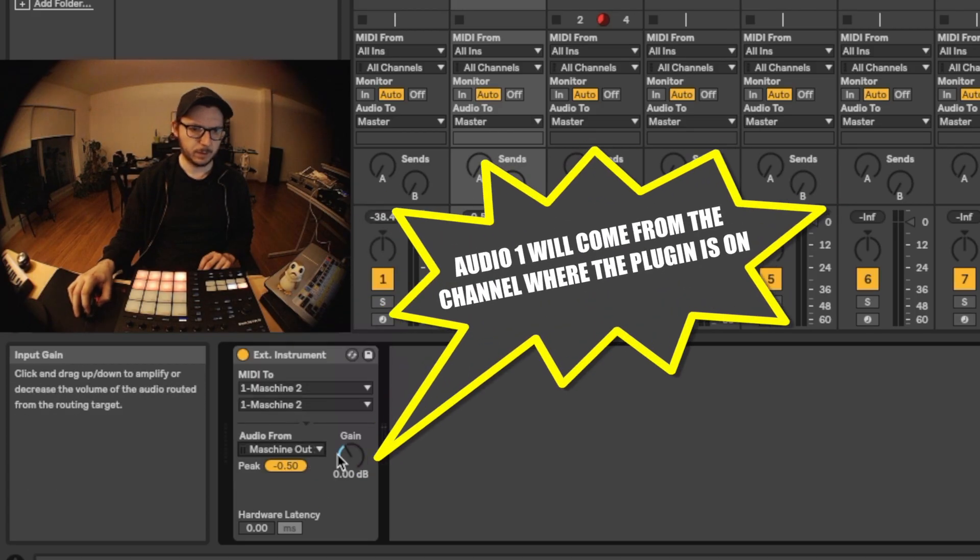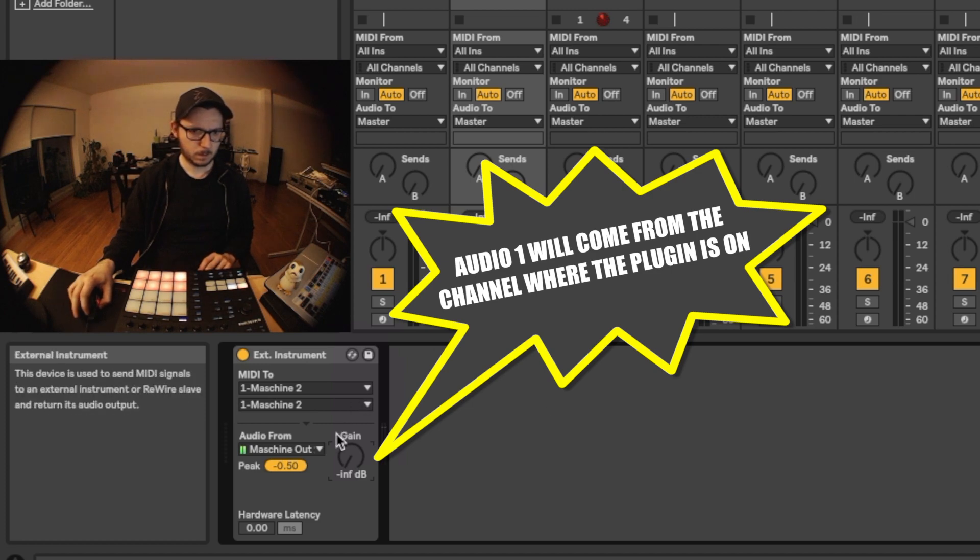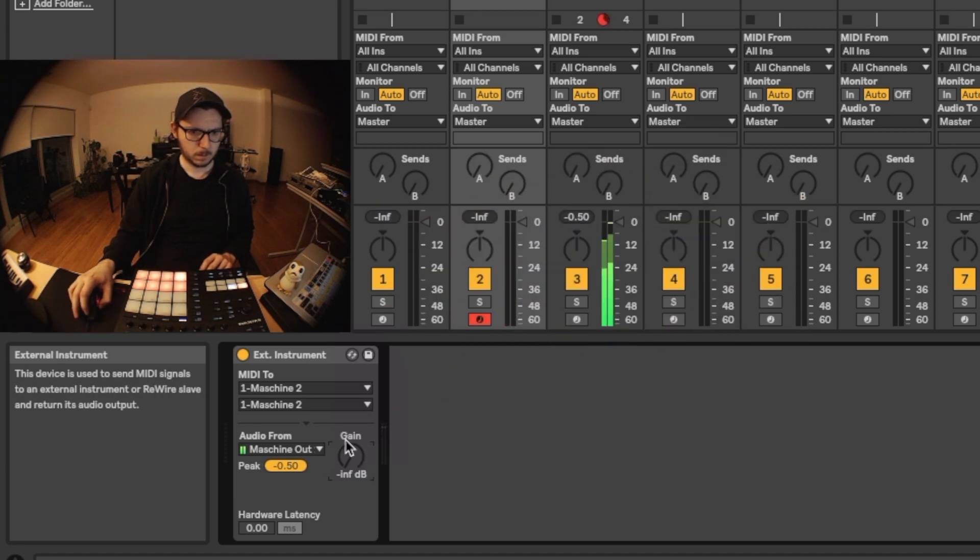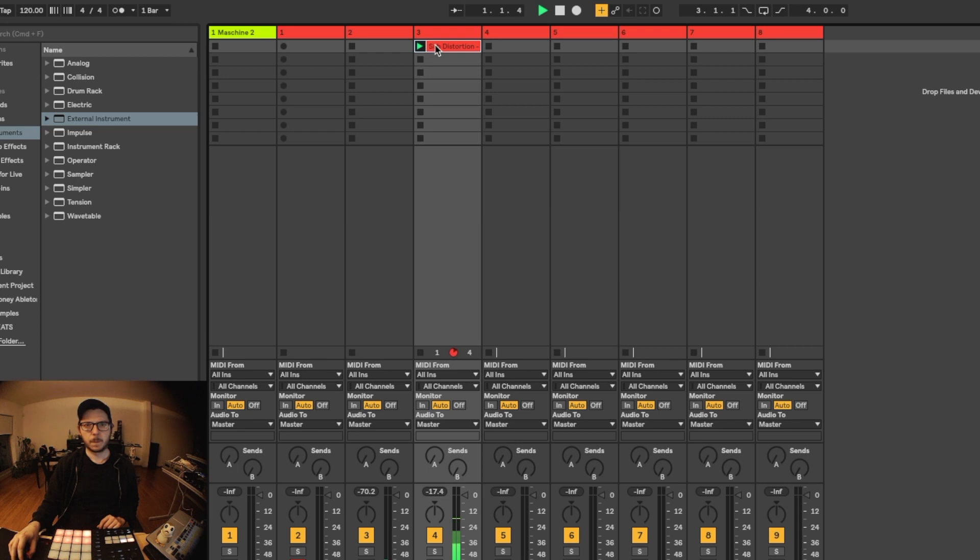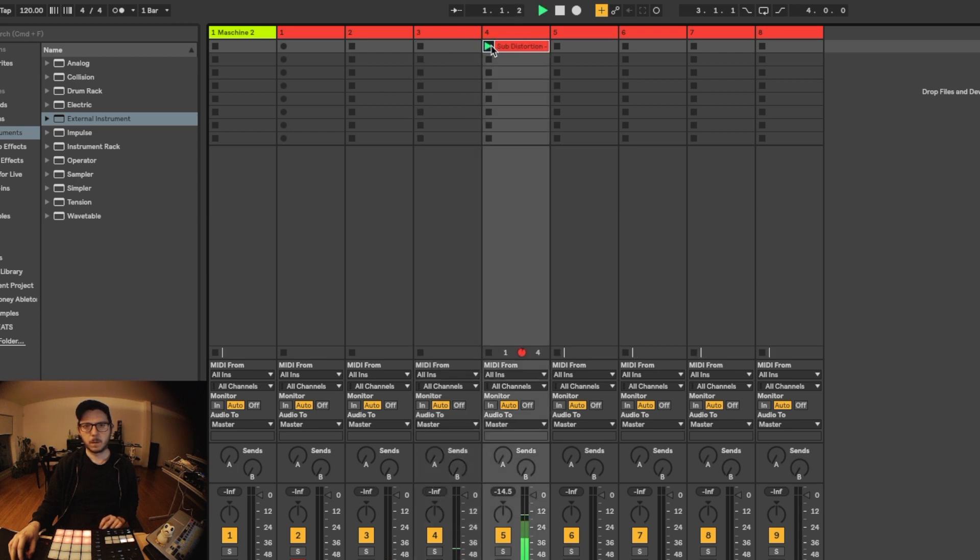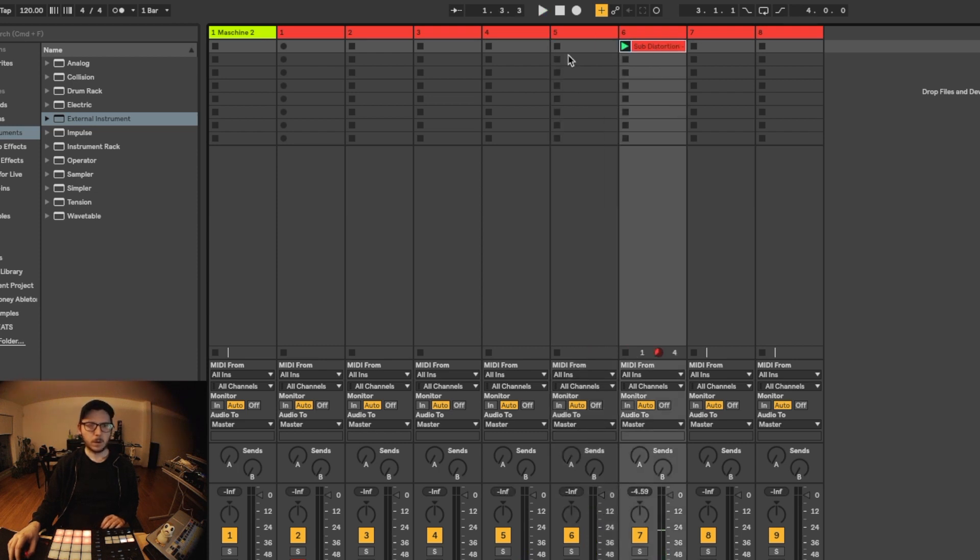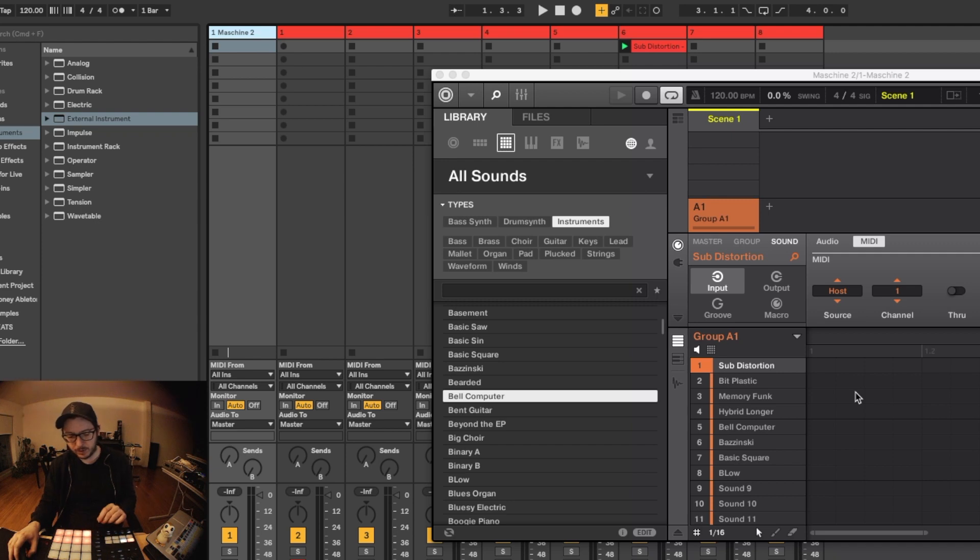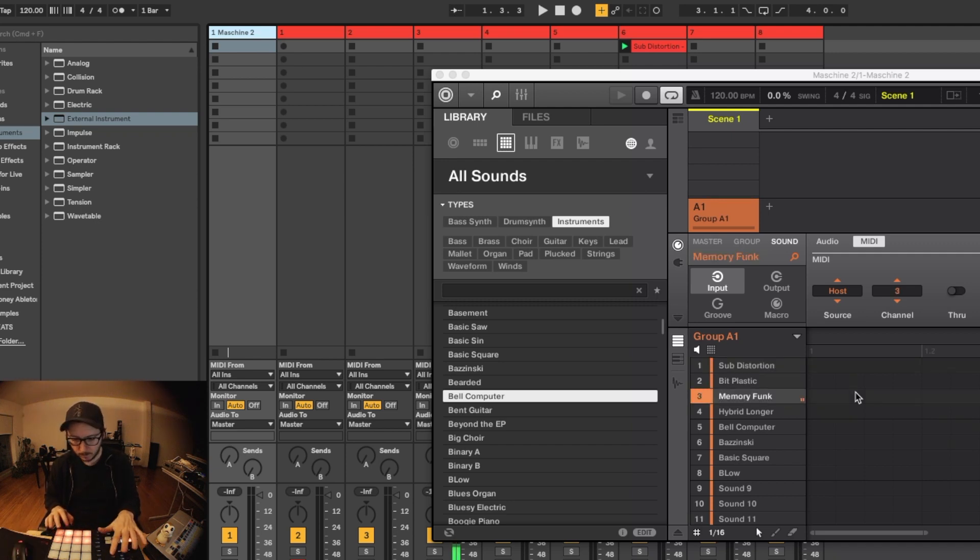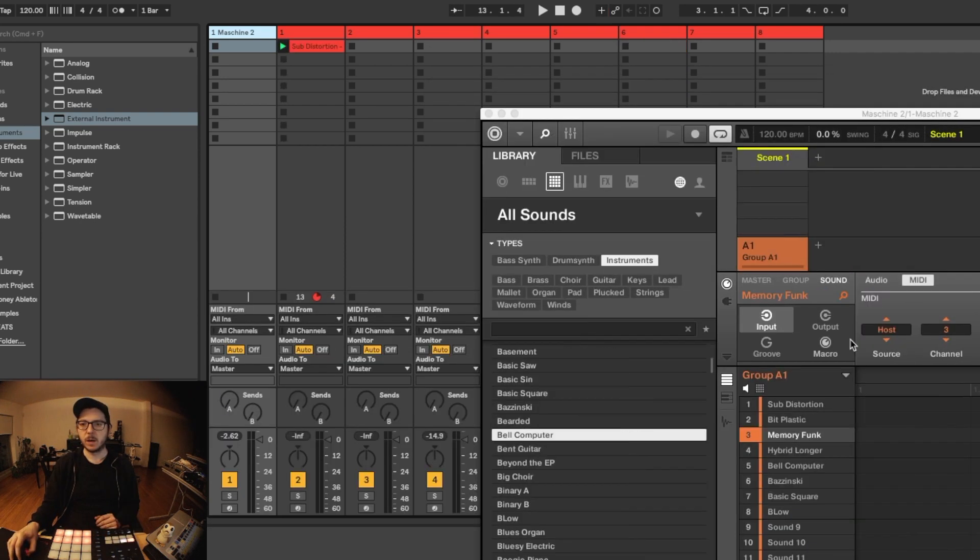Now we have to disable this. And also the cool thing is that you can still use all the features of the Maschine. So you can have note repeats and you can record them.